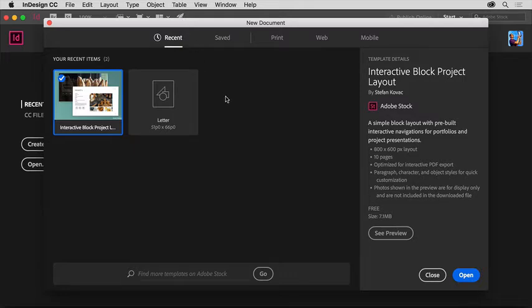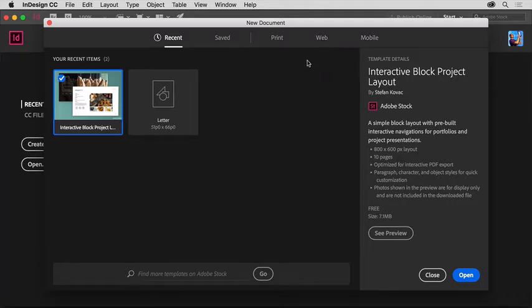To start with, you choose a preset option, like print, web, or mobile, depending on the type of document you're creating.